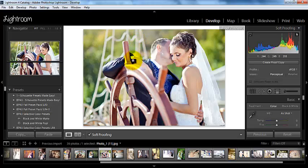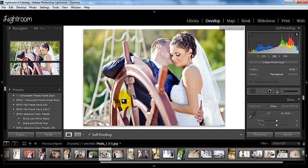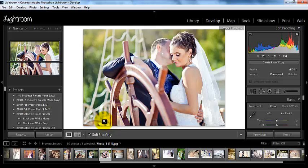That's another really cool feature about this soft proofing: if you are a numbers kind of person, which I am, when it comes to working on skin tones and so forth, I love to look at the numbers. If you're a numbers kind of person, then this is another thing that you can keep in mind for grabbing some numbers.